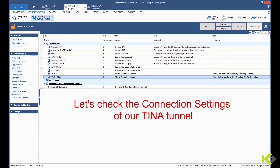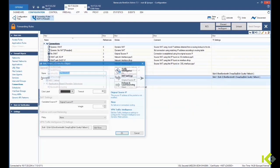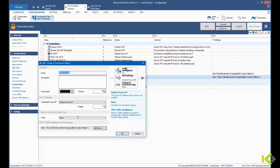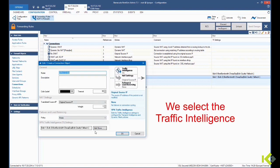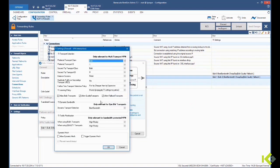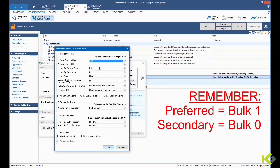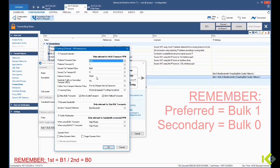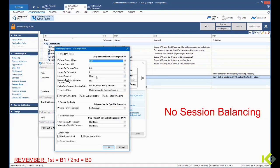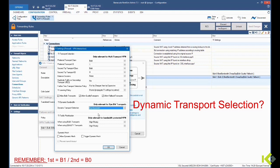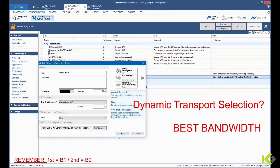If we look into the connection settings of the TINA VPN tunnel, we'll see that Bulk 1 is the first choice and Bulk 0 the second choice. There's no session balancing configured, and the best bandwidth is set as dynamic transport selection.